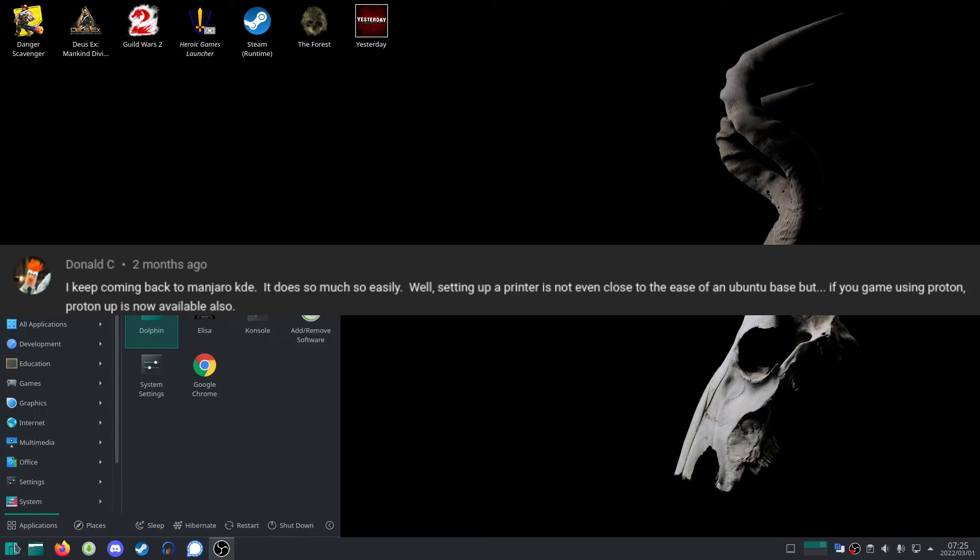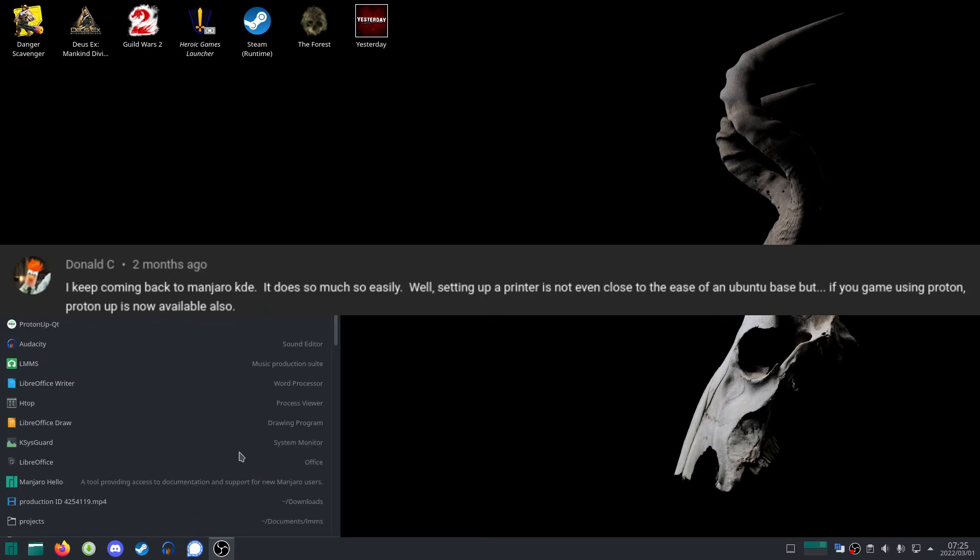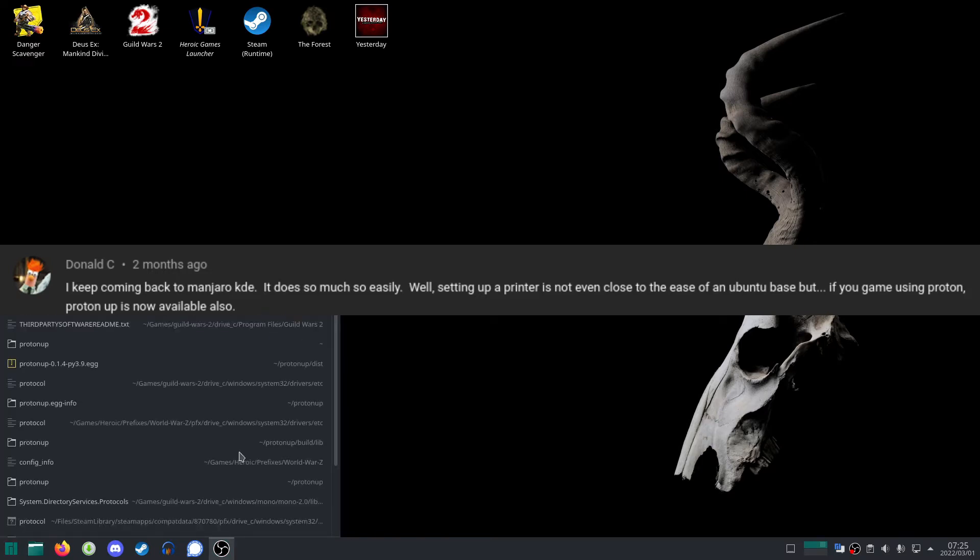Thanks to a viewer Donald C who mentioned ProtonUp. It really is a cool little tool. I did not know about it, so thanks for that.